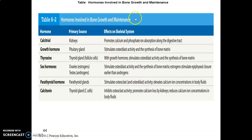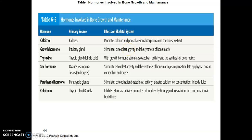Hormones regulating bone growth include: Vitamin D (calcitriol), produced by the kidneys, which ensures calcium and phosphate are absorbed from food into bone. The pituitary gland produces growth hormone, which stimulates osteoblasts to lay down more bone matrix. The thyroid gland produces thyroxine, which similarly stimulates osteoblasts to lay down bone matrix, promoting bone growth.